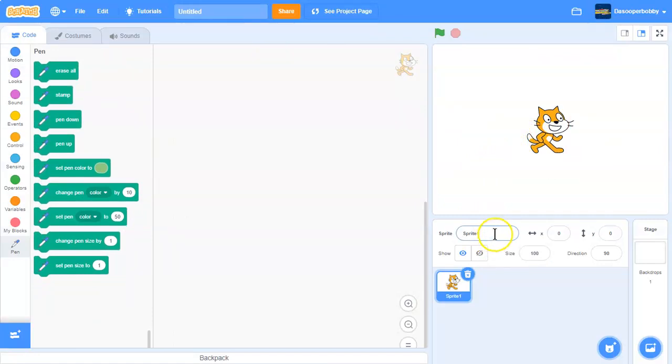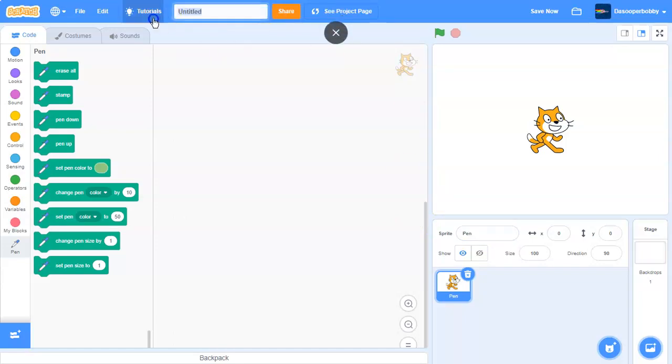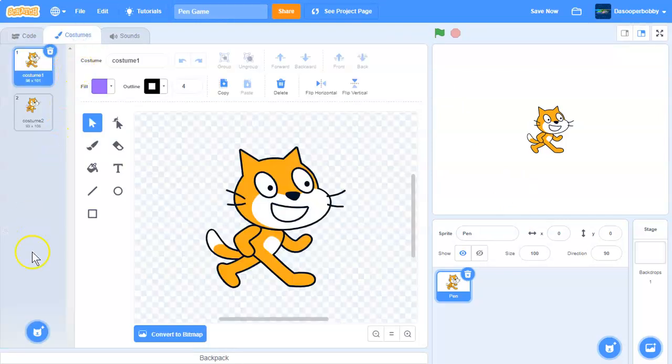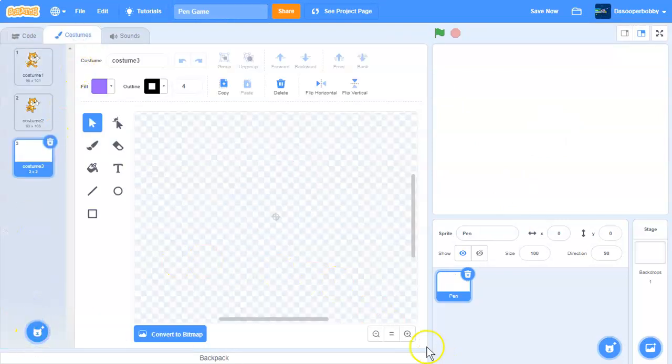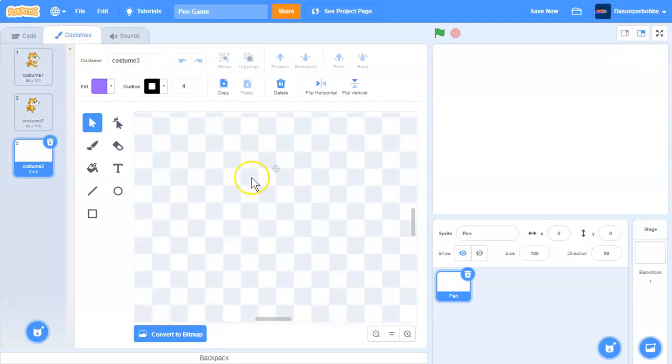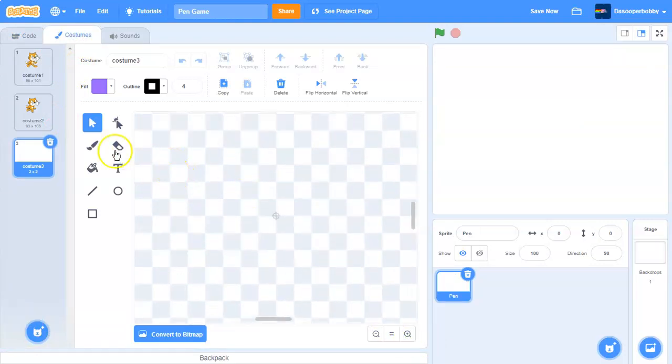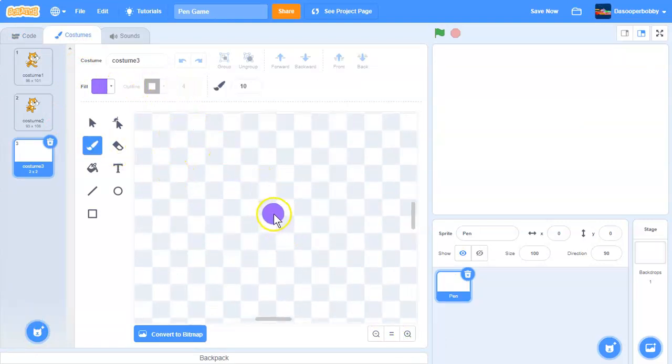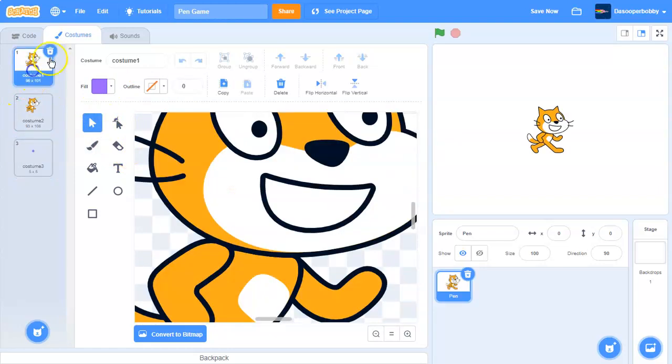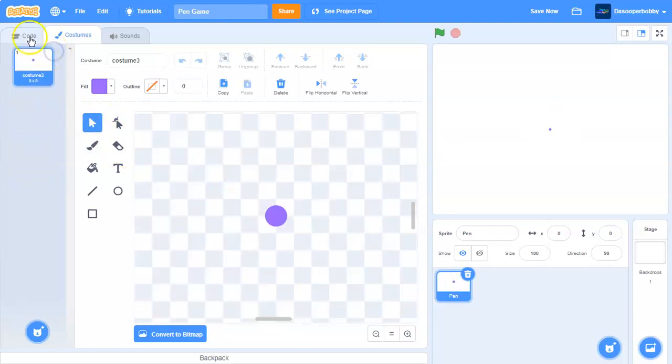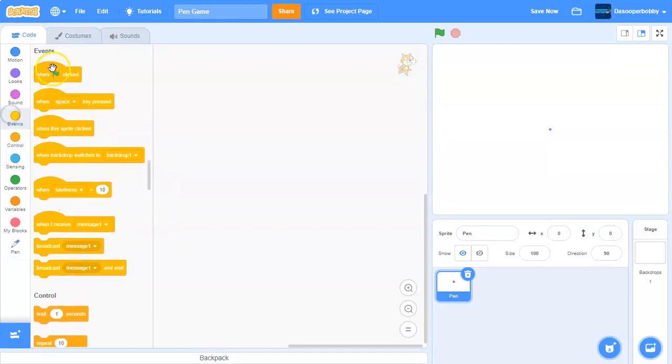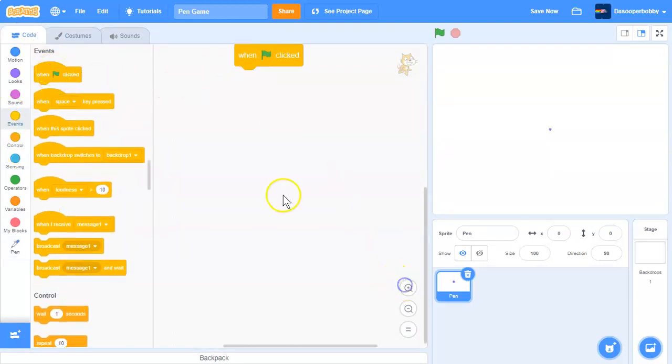First, we'll call this sprite pen, and I'm going to call this project pen game. So in our pen sprite, we're going to create a new sprite, new costume, and it's just going to be a dot. And this dot is not going to do anything because we are just going to basically hide it.